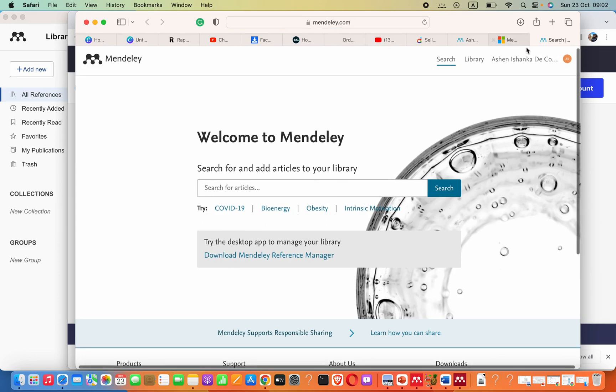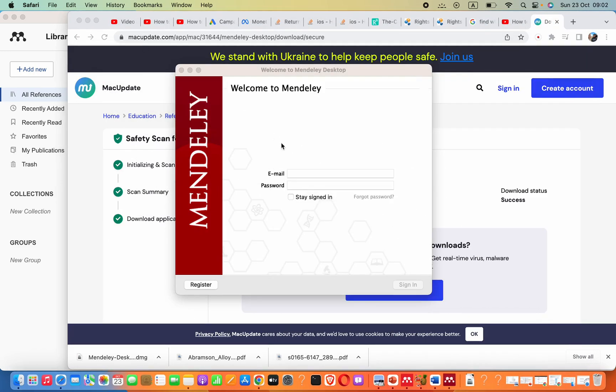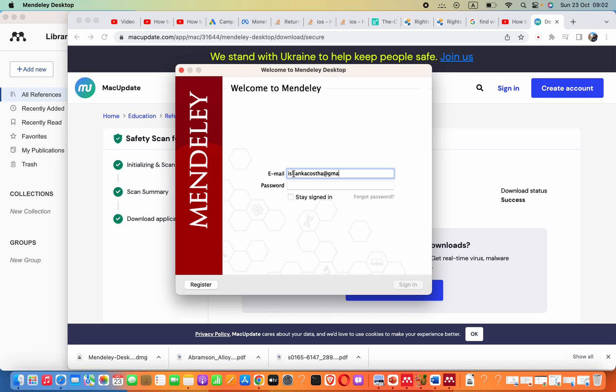Now here you can see there is a register button, but in this case I don't have that because I already have an account, so I can simply go ahead and log in to my account here. I will pick sign in.